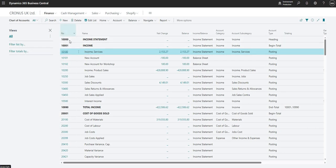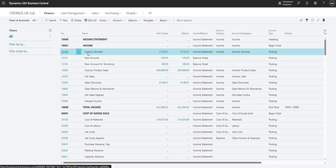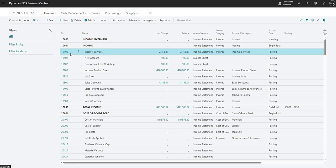So the first field that we have here is the number field. Obviously this is quite important, it's the number that we're going to enter throughout our system when we're using this general ledger code, be it on journals or documents. We can use the name of that GL code to search for it as well.